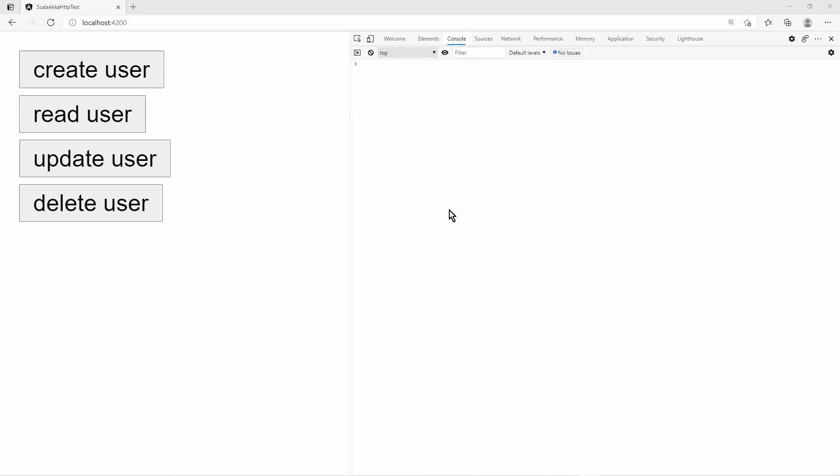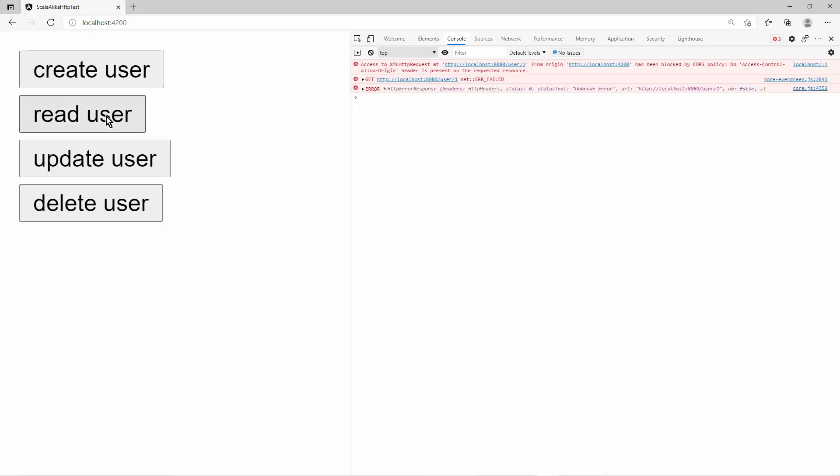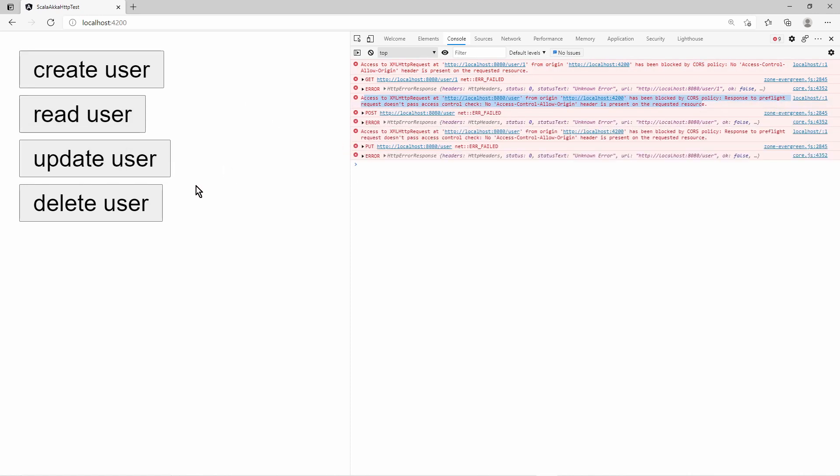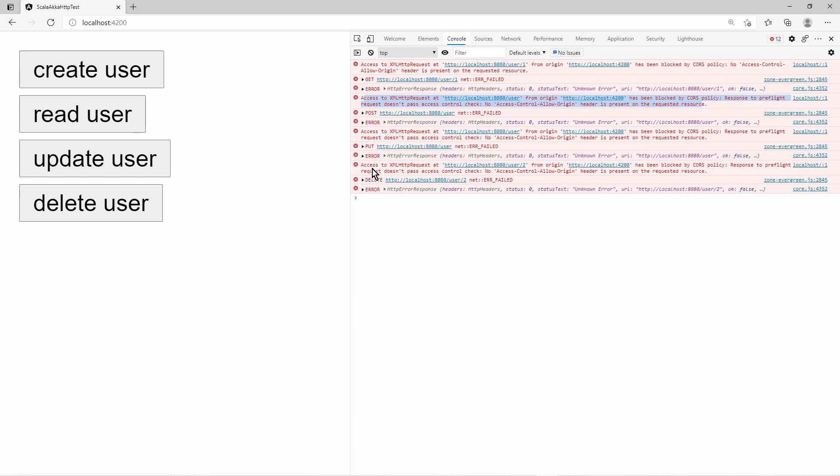I have created a simple JavaScript webpage with buttons in order to test those four requests. By taking a look at the console, we see that the requests fail due to the same origin policy of the browser HTTP clients.